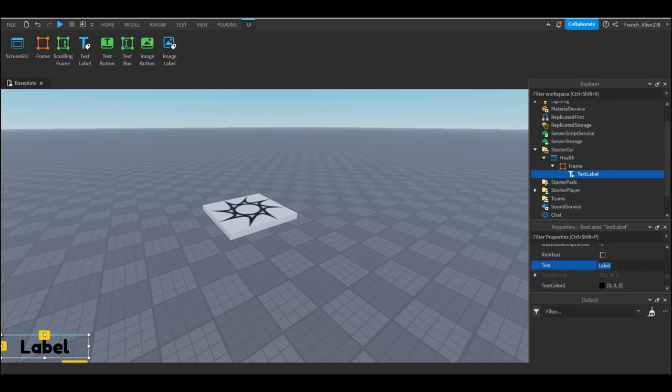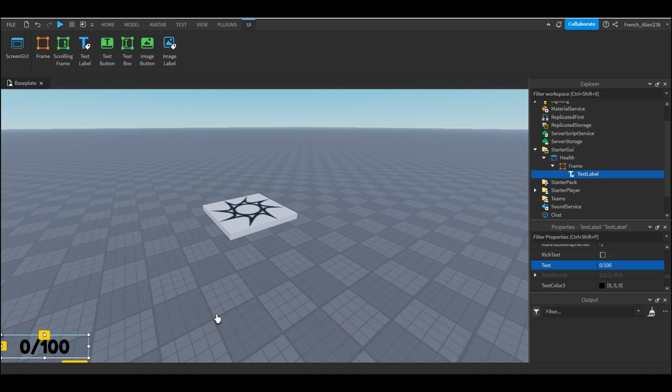I would recommend doing the same thing as me because it will help you see if your code is working or not. You're gonna type 0 forward slash 100 so it's gonna look like this. And for the basics of the GUI that should be it. It doesn't need to look exactly like mine, you just need to make sure you have a text label that is similar to mine.